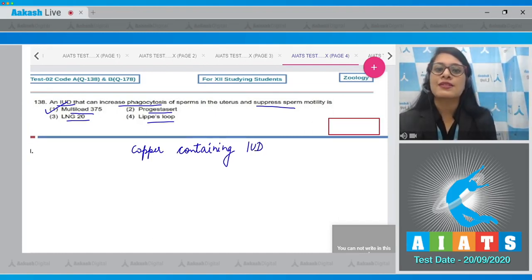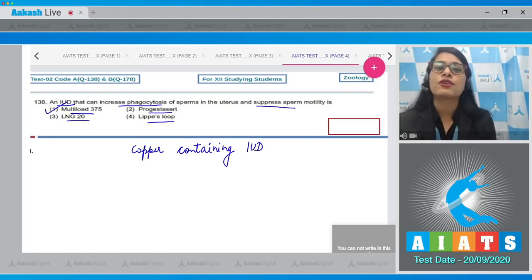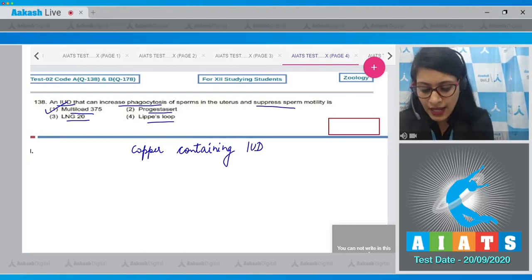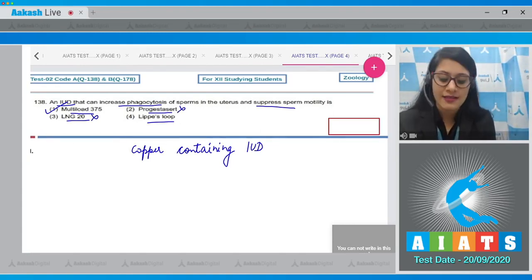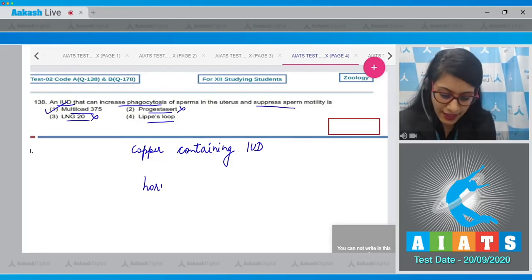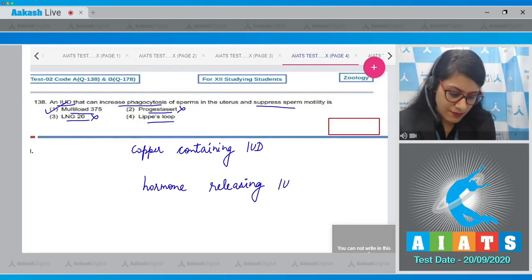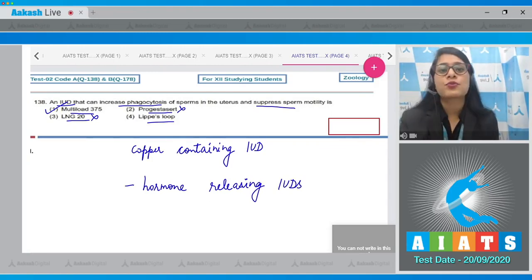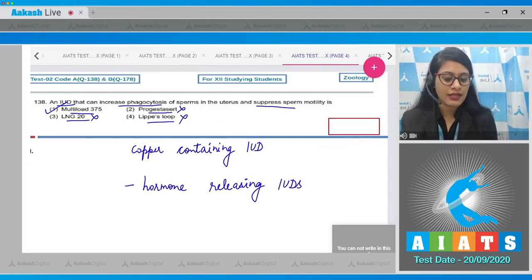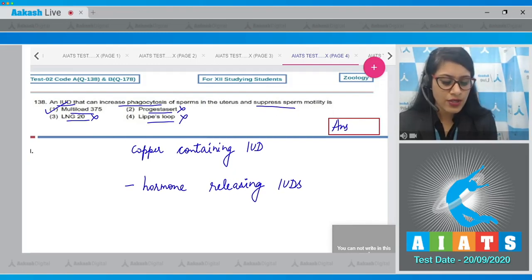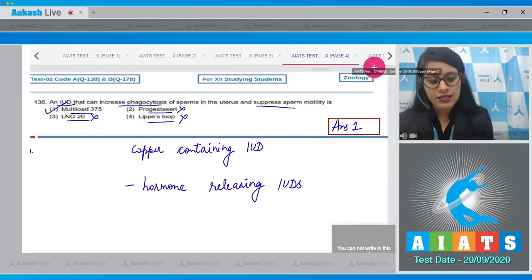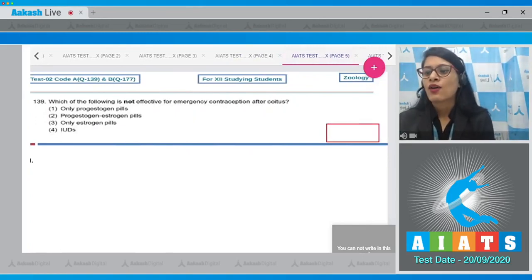Copper ions present in these copper-releasing IUDs suppress sperm motility and the fertilizing capacity of sperms. Options number two and three are incorrect because these are hormone-releasing IUDs, whereas option number four, Lippes Loop, is incorrect as it is an inert IUD. So the correct answer is option number one.